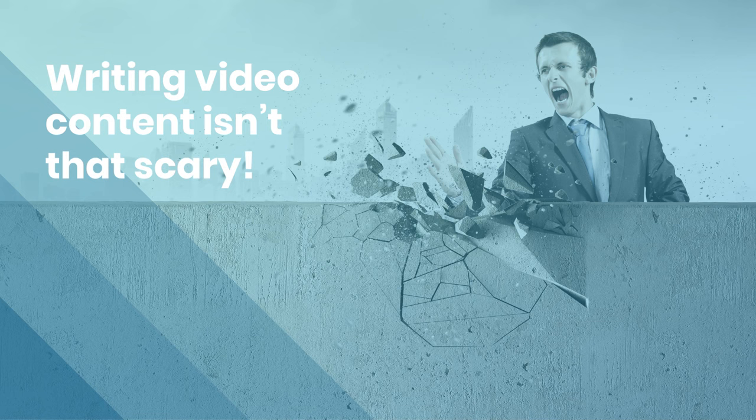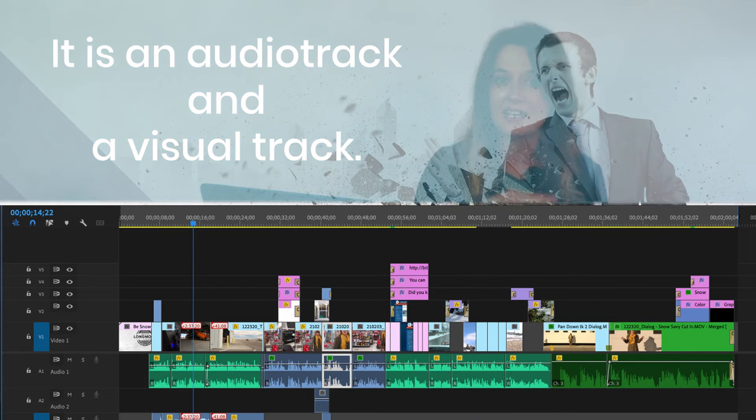And then like I said in the beginning, writing for video is not that hard. You just have to get into the main idea that it's an audio track and a visual track, and you're off to a great start.